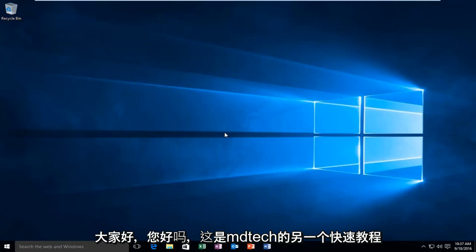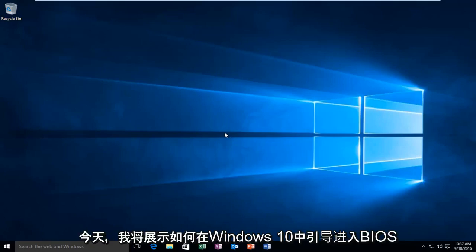Hello everyone, how are you doing? This is MD Tech here with another quick tutorial. Today I'm going to be showing you how to boot into your BIOS in Windows 10.